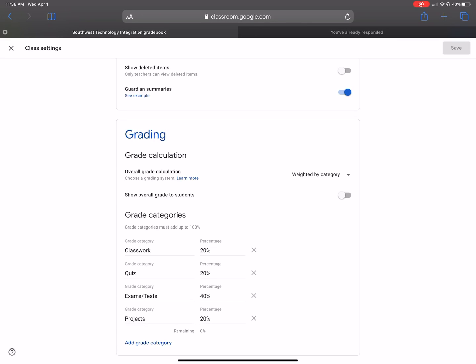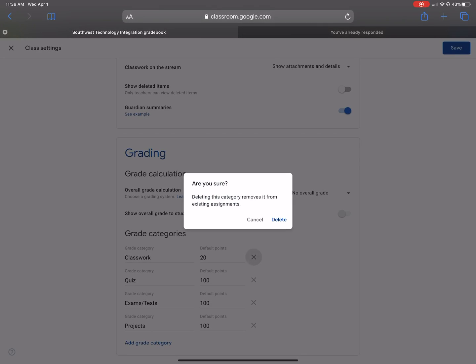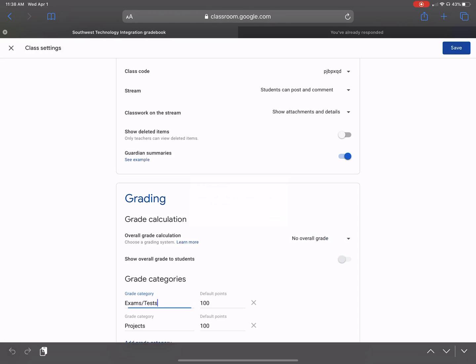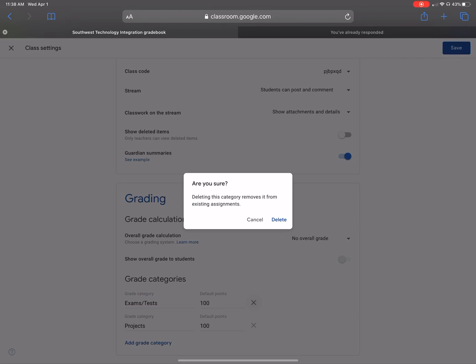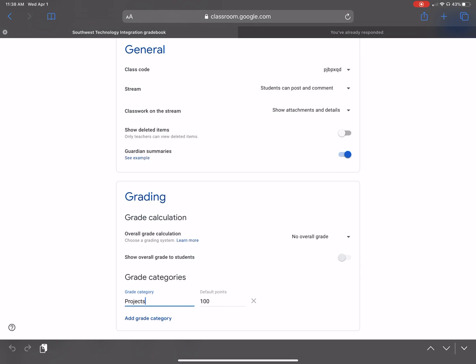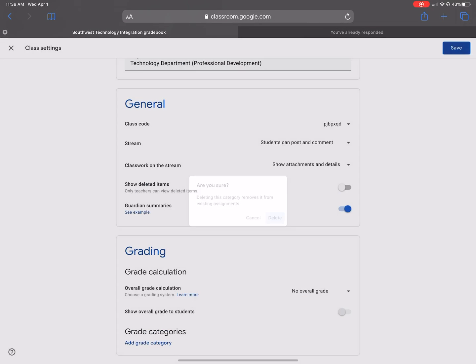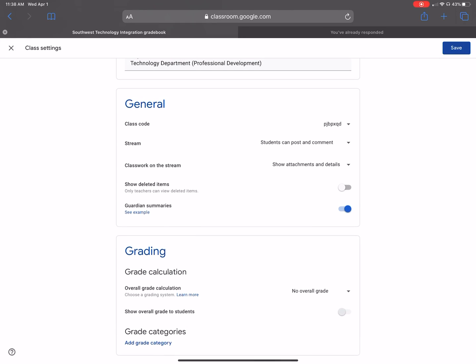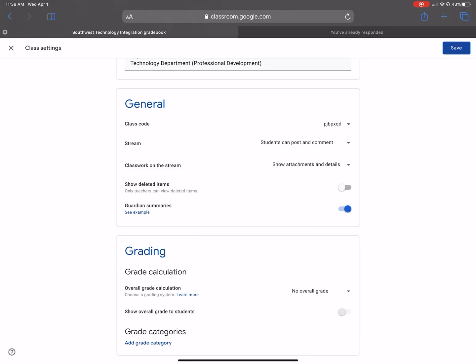I have my categories assigned. So I'm just not going to, I'm going to go ahead and delete these just to show how it's going to be without categories. Okay, so I'm going to go ahead and save it.